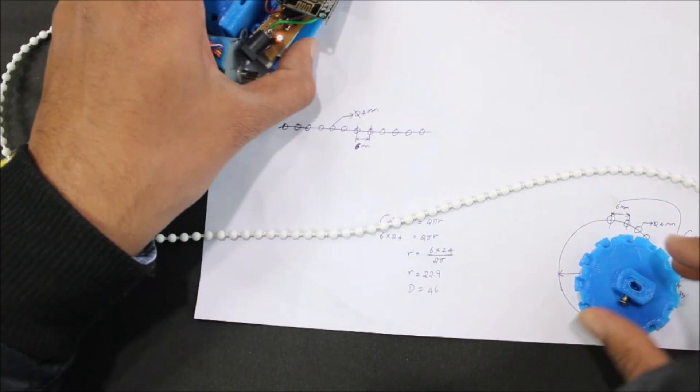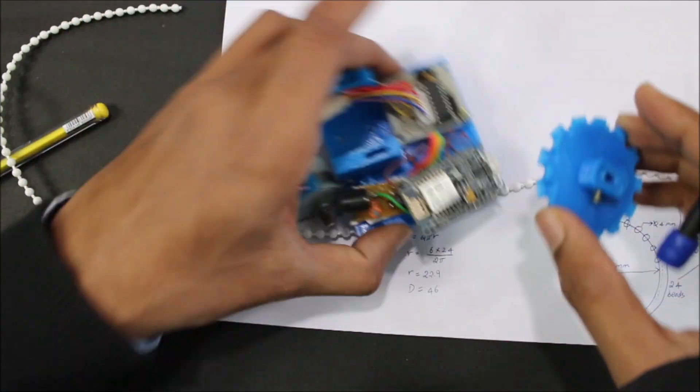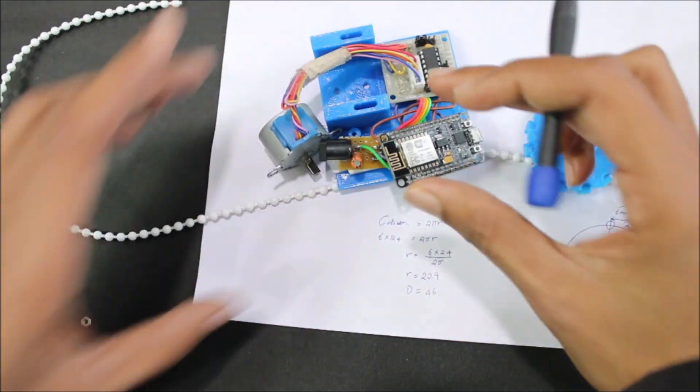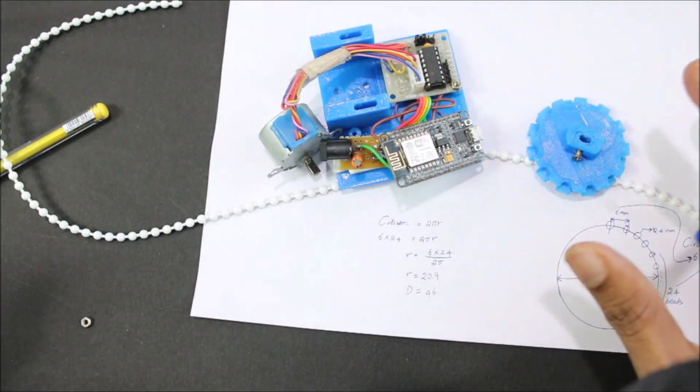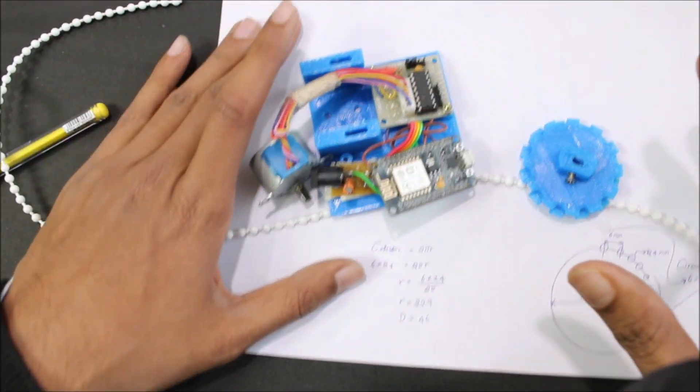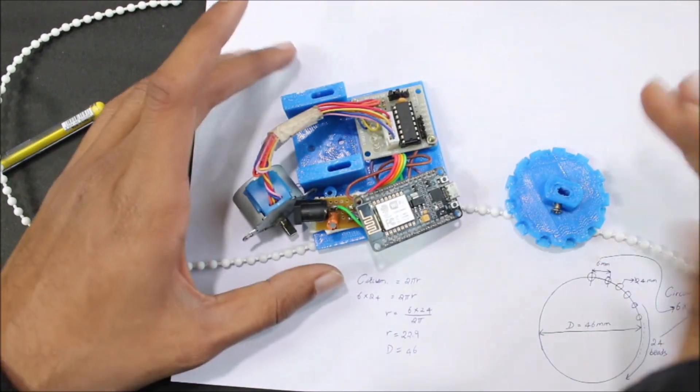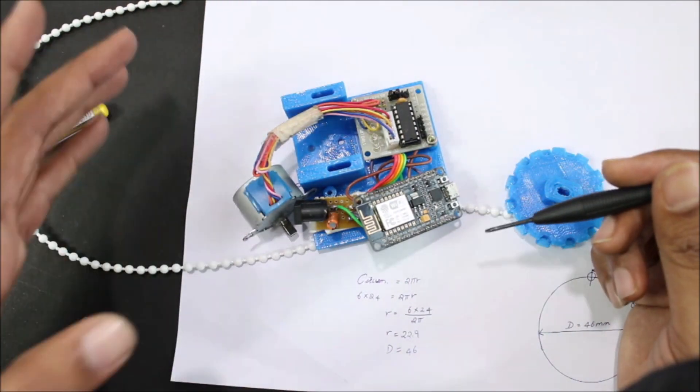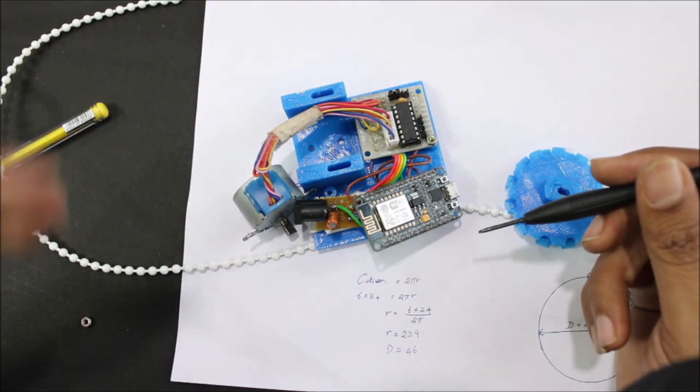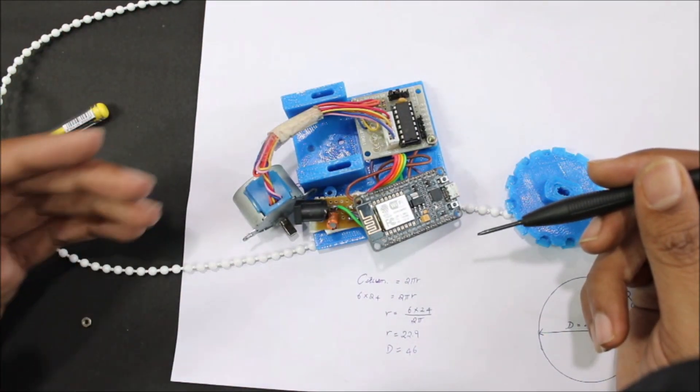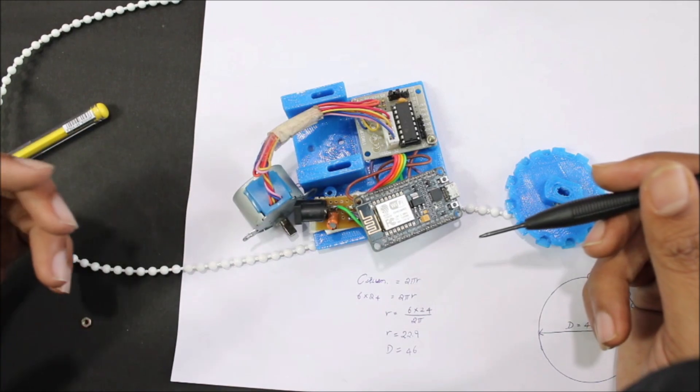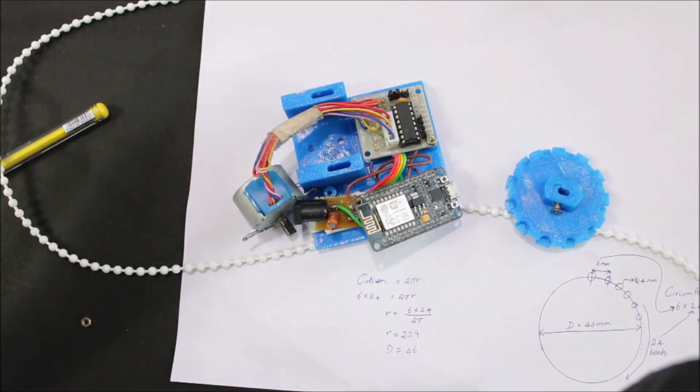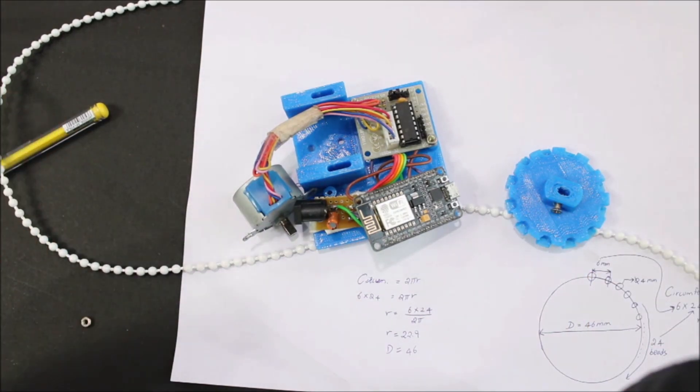Just print both these modules or make the connections as per the circuit diagram that I showed earlier and upload the code given in the link at description and follow the steps over there and you should be good to go. So that is it, guys. This is how you can build this project. Thanks for watching. Have a nice day. Bye bye.